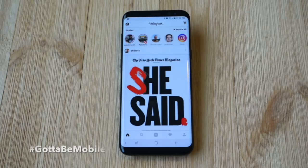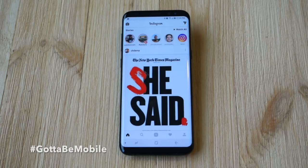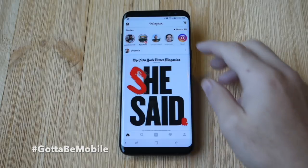Hey, what's up there guys, Corey here with Gotta Be Mobile and we wanted to do a quick how-to with Instagram's brand new feature, which is following hashtags.